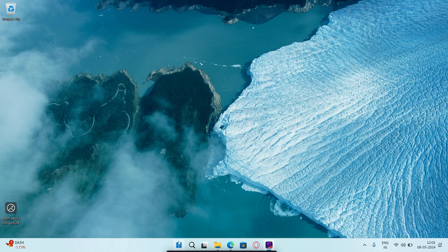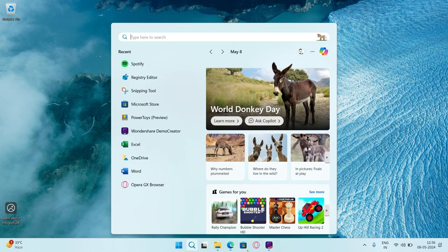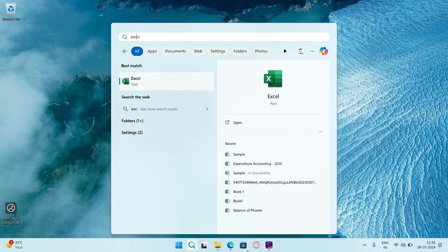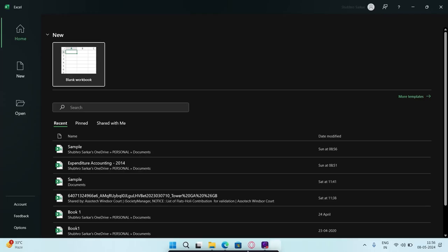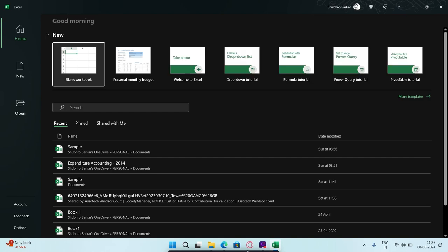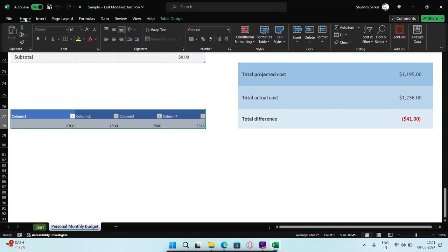To do that, press the Windows and S keys on your keyboard, type Excel and click Open. Open the Excel sheet that you wish to clear table formatting for.